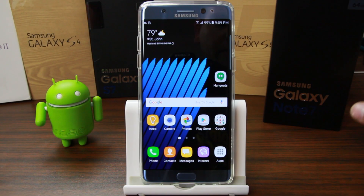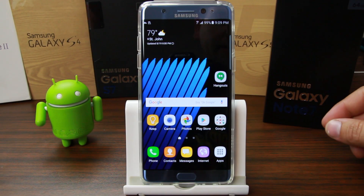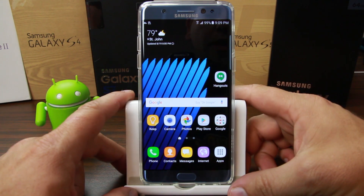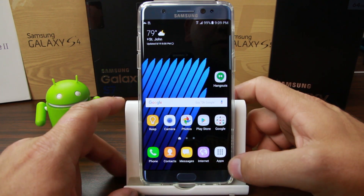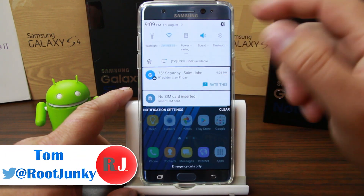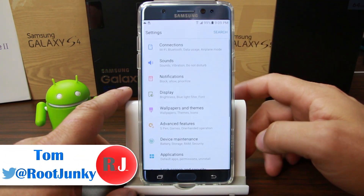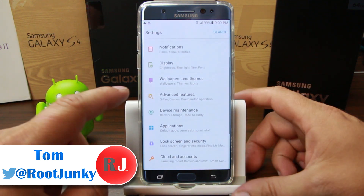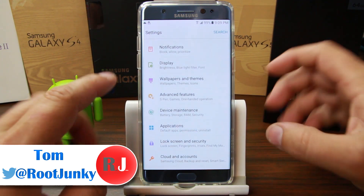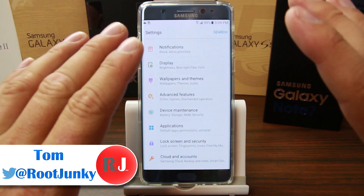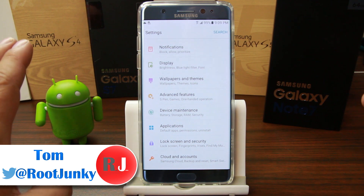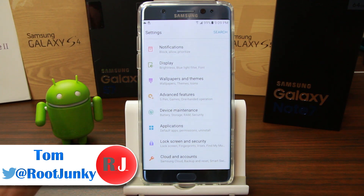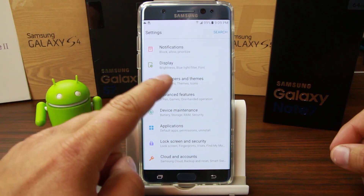How's it going guys, it's your Root Junkie here. Today's video is on the Samsung Galaxy Note 7 — we're going to be talking about themes and advanced features. Samsung is really doing an excellent job with these features.